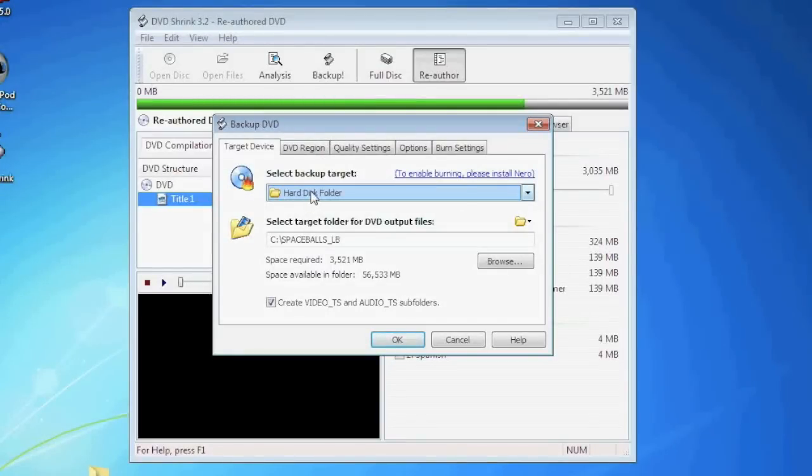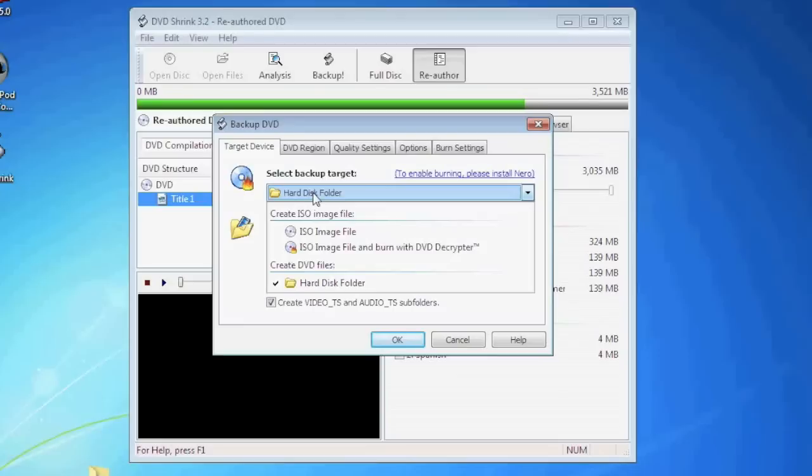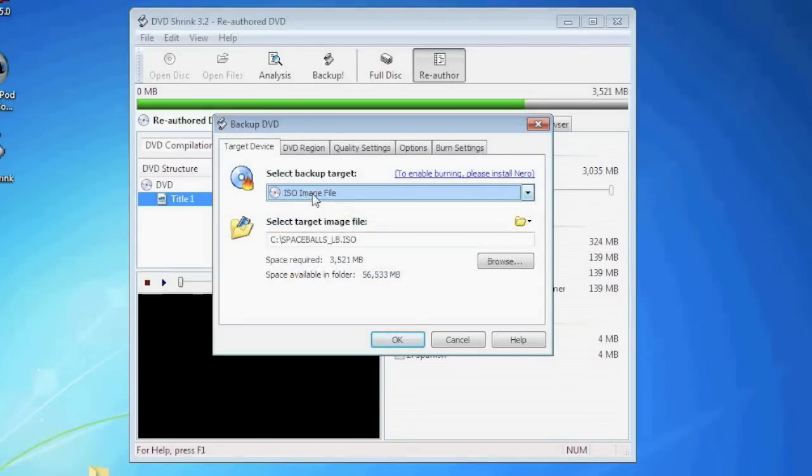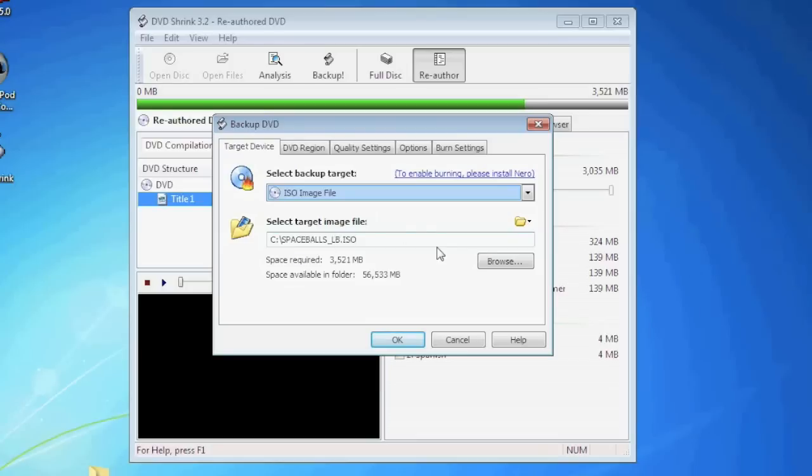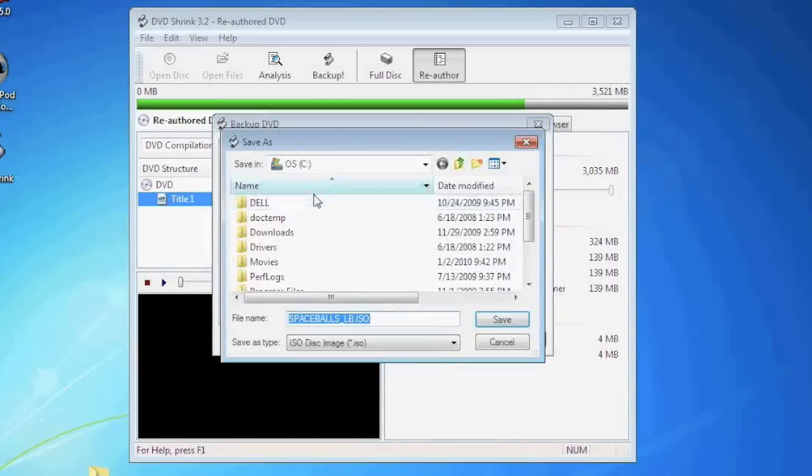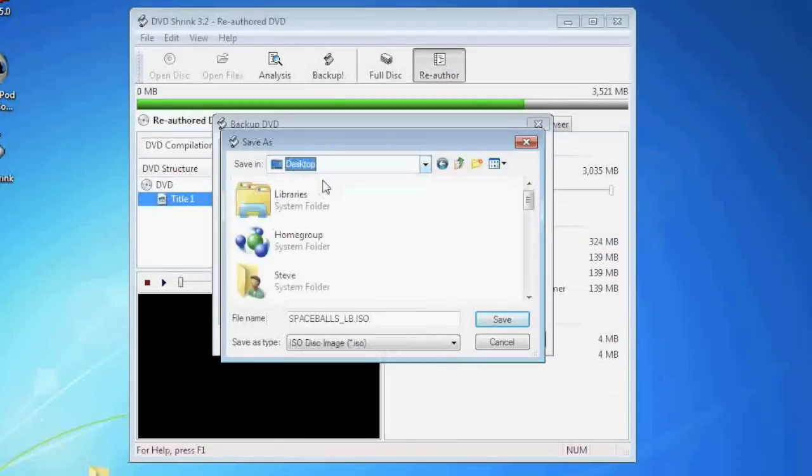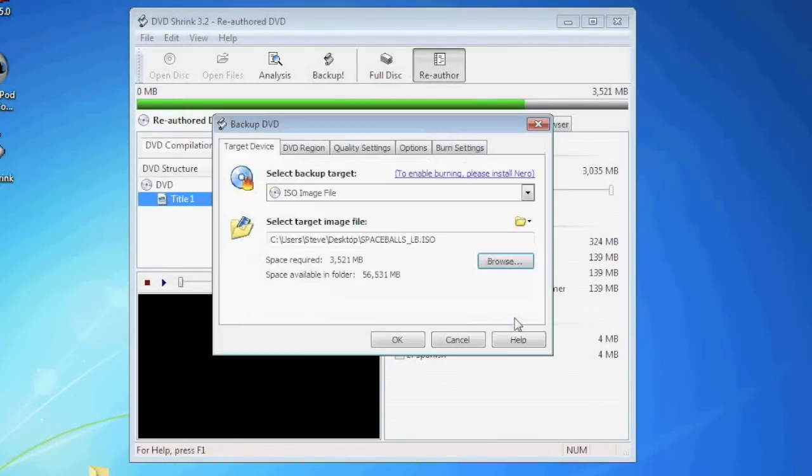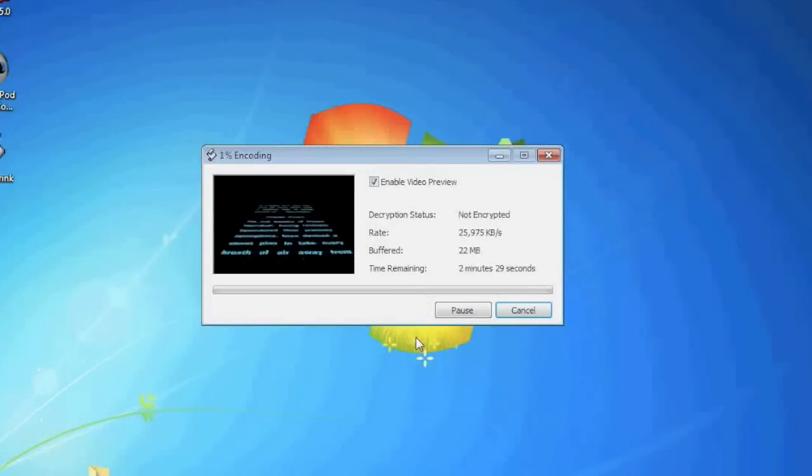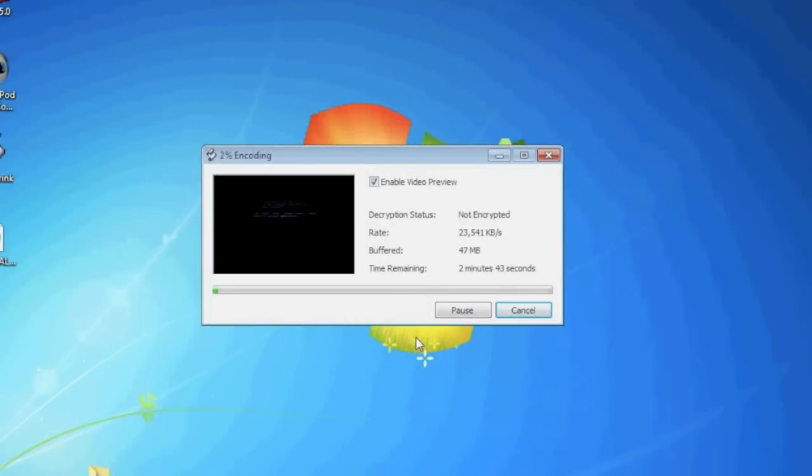Under select backup target we're going to select ISO image file and then we're going to select our save location of the ISO file. I'm going to choose to save my file on the desktop so I know where to easily find it later. Once we hit OK the DVD Shrink program is going to break apart the movie and save only the movie itself.